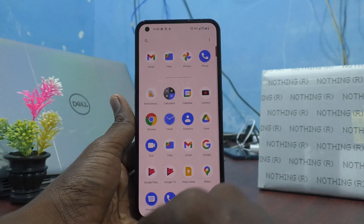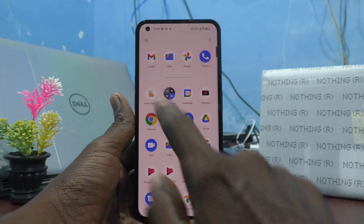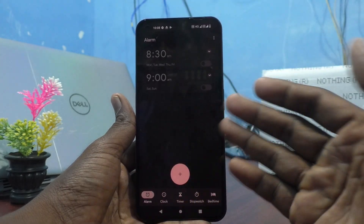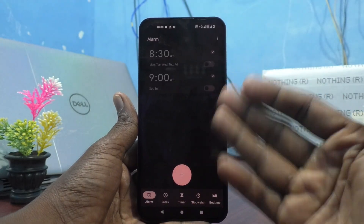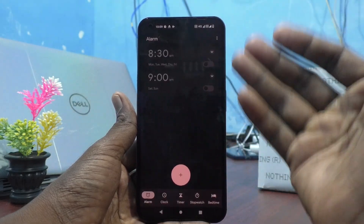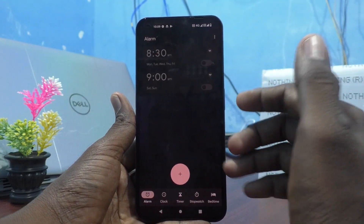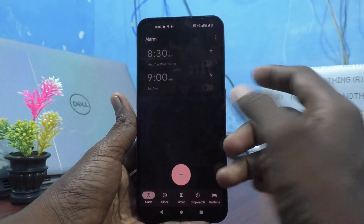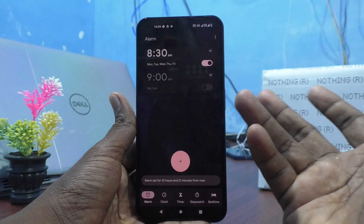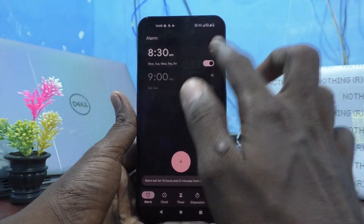First, go to the home page of your phone and click on clock icon. And here already two alarms are preset. If you want to use them, just turn on and then later you can customize.